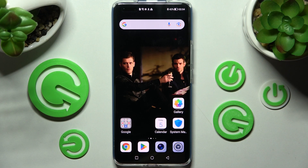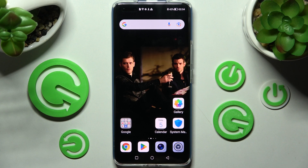Hi! In front of me is Honor Magic 4 Pro, and today I would like to show you where you can access all text-correction options on this device.